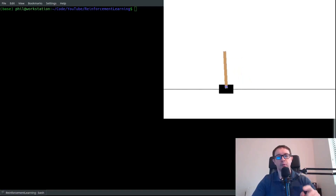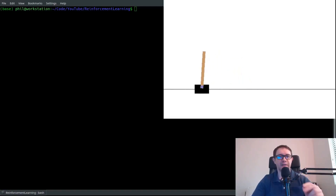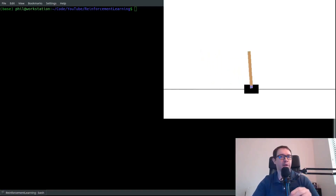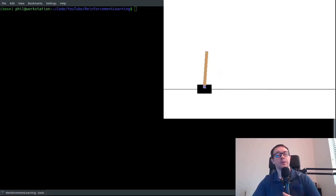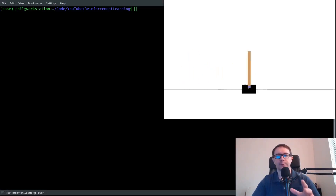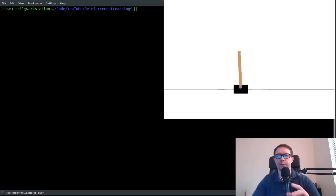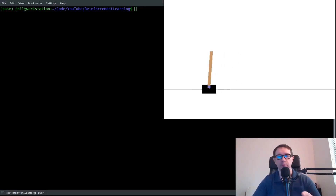In today's video, you are going to code an advanced reinforcement learning algorithm called N-Step SARSA. You don't need any prior exposure to reinforcement learning, you just have to follow along. Let's get started.